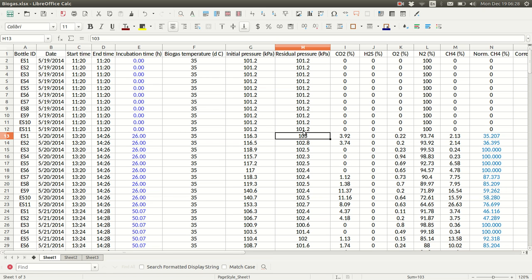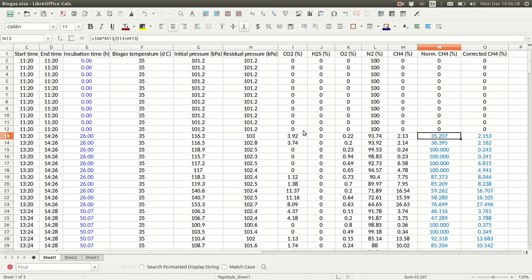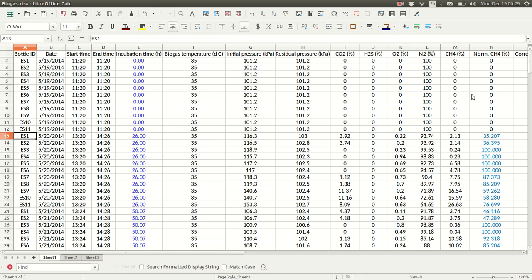And then in this file, we have biogas composition as well, and we're most interested in methane. Often, methane concentration is normalized, so the sum of methane and CO2 is 100%, but we have additional data on biogas composition here, so we're going to use non-normalized values that are corrected for a little bit of air that got in at some point in the sampling process.